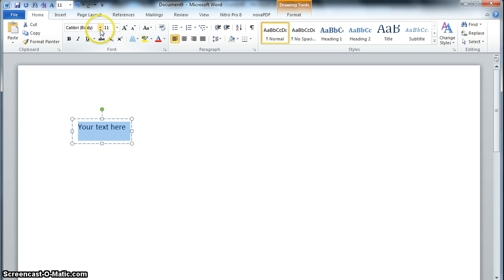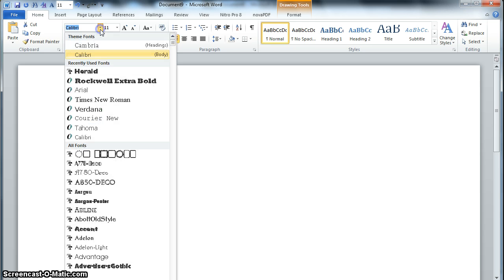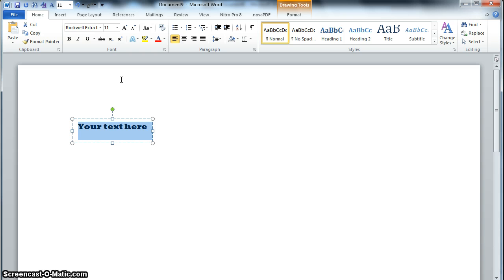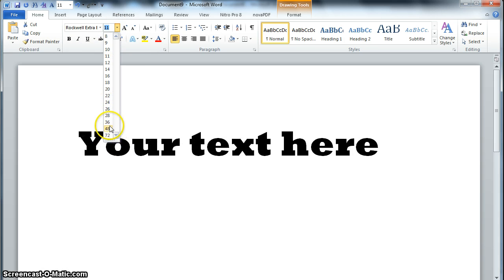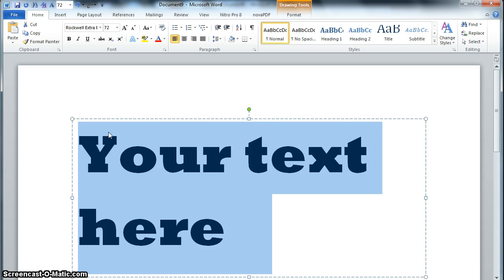I can just start without all the shadows and the bevels, because that's not going to help me for a cut file. So I'm going to pick a nice bold font just for demonstration purposes. You can use whatever font you want, and I'm going to make it pretty large.